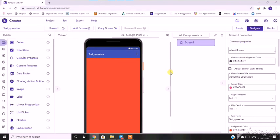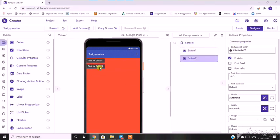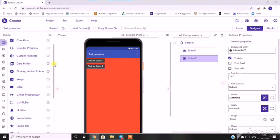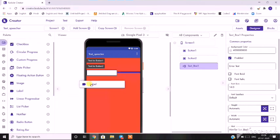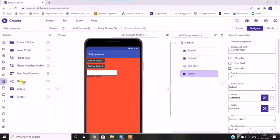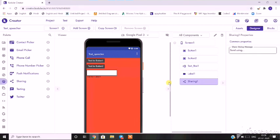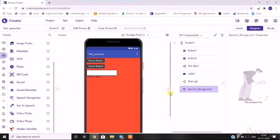Now I'll drag some of the components that I'll be needing for my app. I'll need one share button, one button to clear the text in the text box, then one text box, and one label. Then I'll go into the social option and choose the sharing option. Finally, I'll need one sound recorder, so I'll drag the speech recognizer onto the screen. Sharing and speech recognizer are the non-visible components.